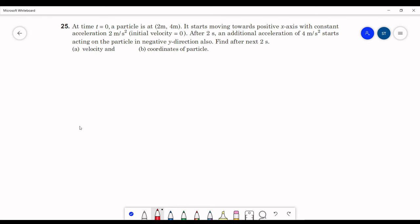The question given is: at time t=0, a particle is at (2m, 4m). It starts moving towards the positive x direction with constant acceleration 2 m/s² and initial velocity 0. After 2 seconds, an additional acceleration of 4 m/s² starts acting in the negative y direction. Find, after the next 2 seconds (i.e., at t=4s), the velocity and coordinates of the particle.